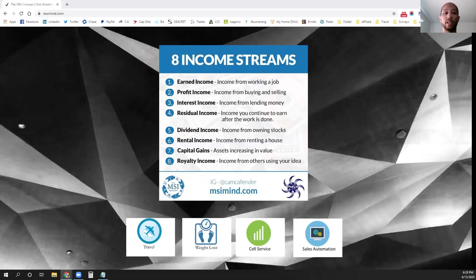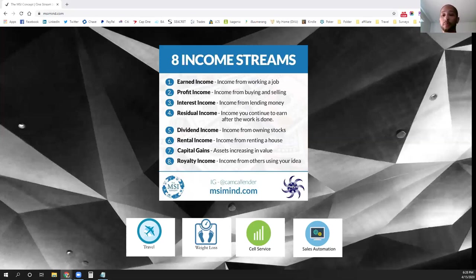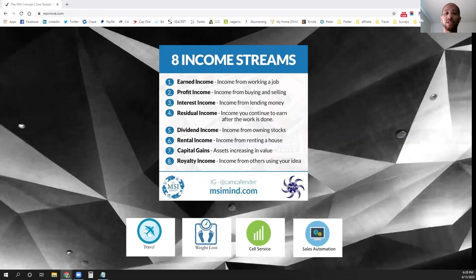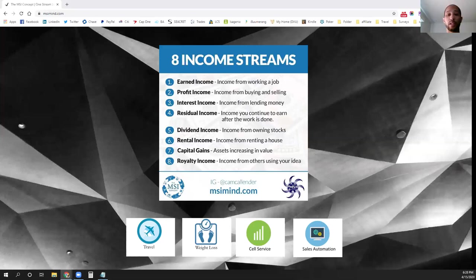So that is the one thing that we're working with here at the MSI concept with interest income. Not a lot of people look at this income stream because not many people thought that they could earn money as the banks do by lending out loans and making money off of it. But it is an income stream that you can develop.